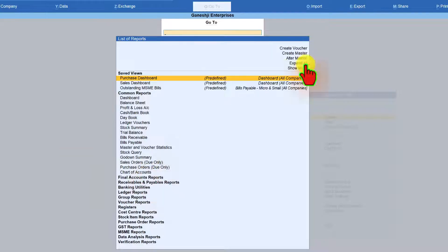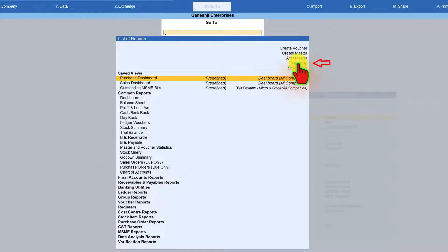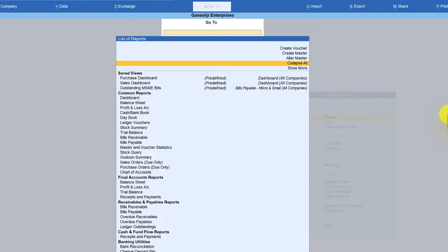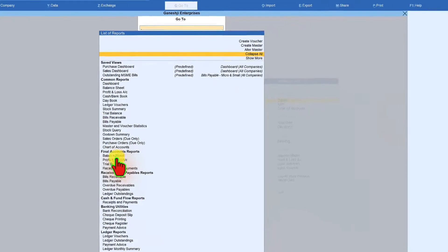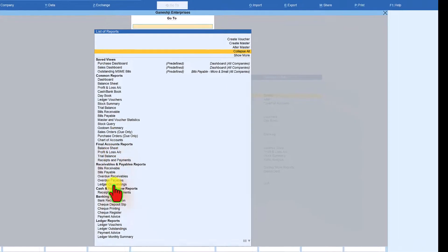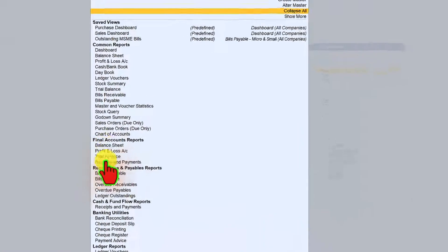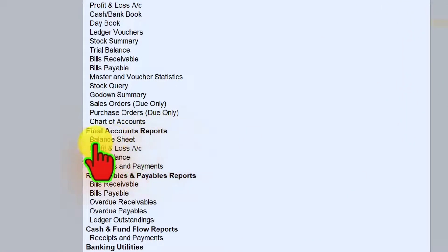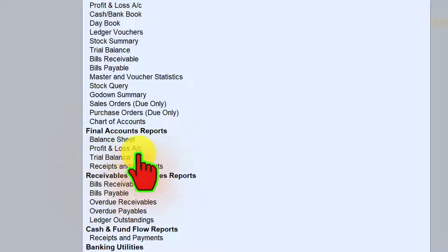One is if you notice here on top, you have this button called expand all. So when you come here and select expand all, Tally is going to now expand all the reports. So if you notice here under final account report, you have balance sheet, profit loss account, trial balance, receipts and payment.